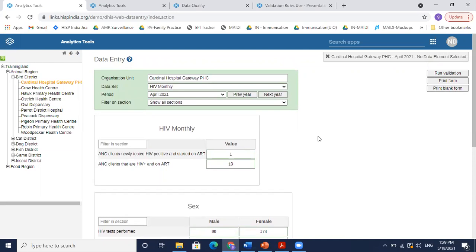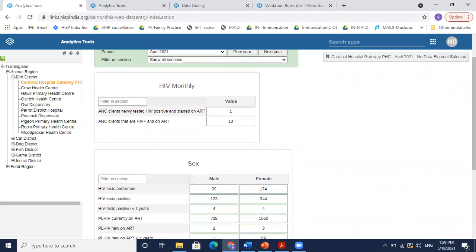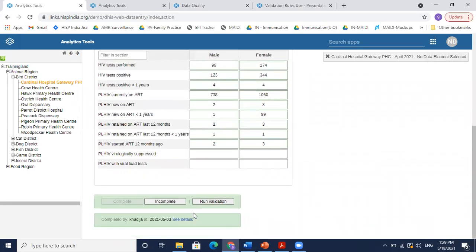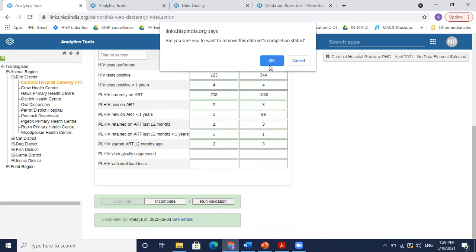To run a validation, I have two options. You see on this top right corner there is an option called run validation. You could either click on run validation here to run a validation check. Or in the bottom of the screen, you see an option here, run validation. You could either use this run validation to run your validations.